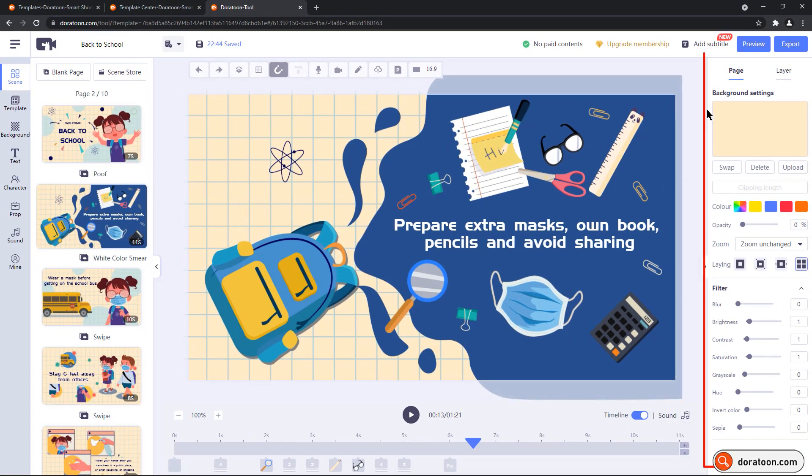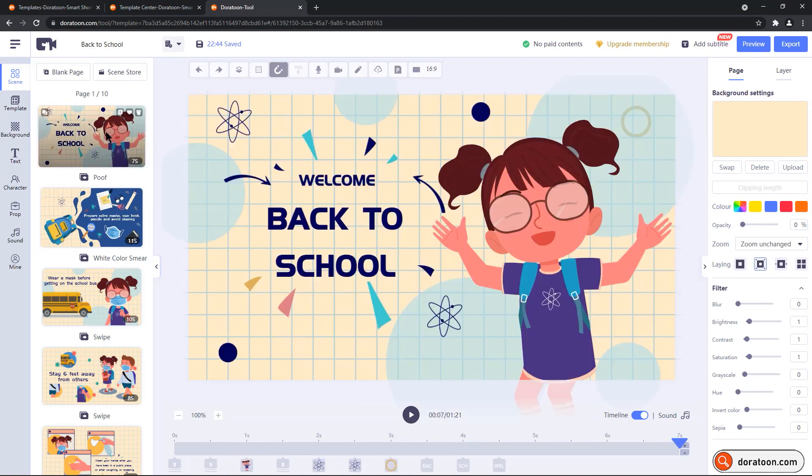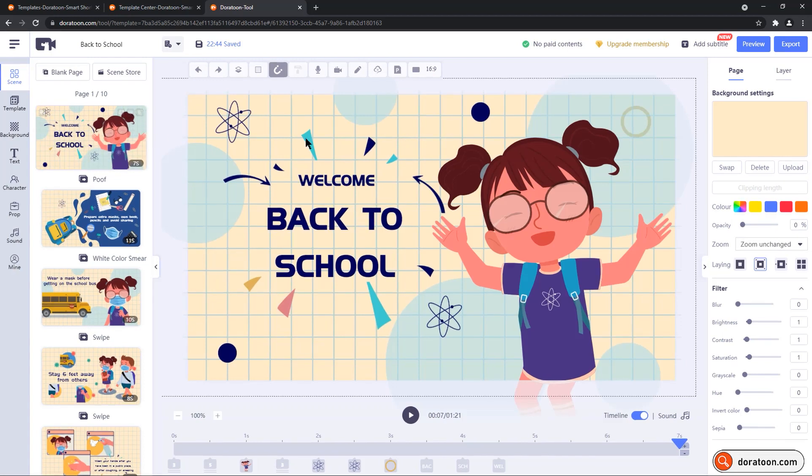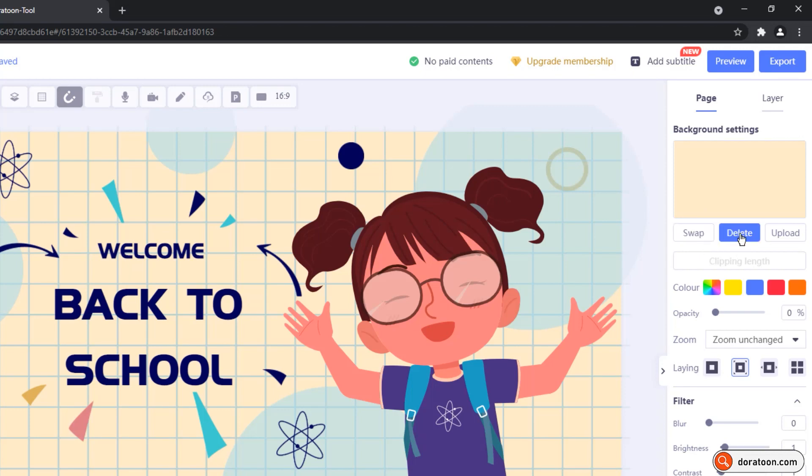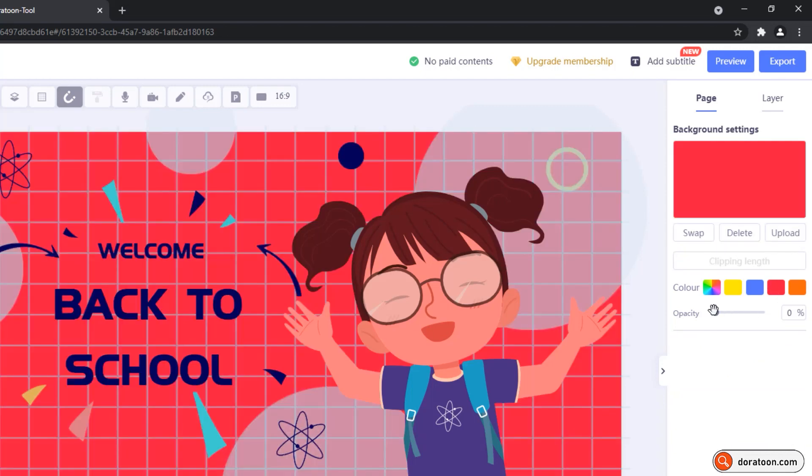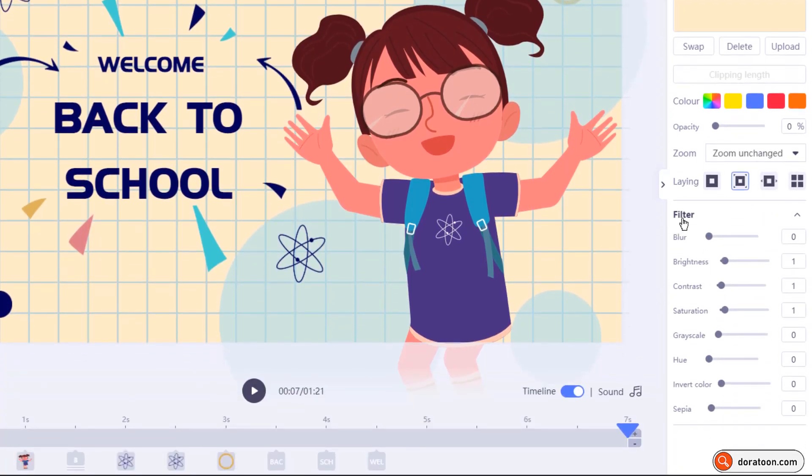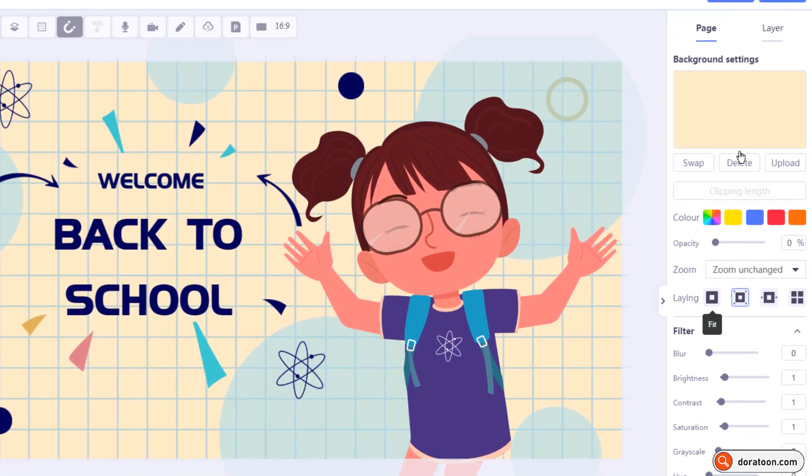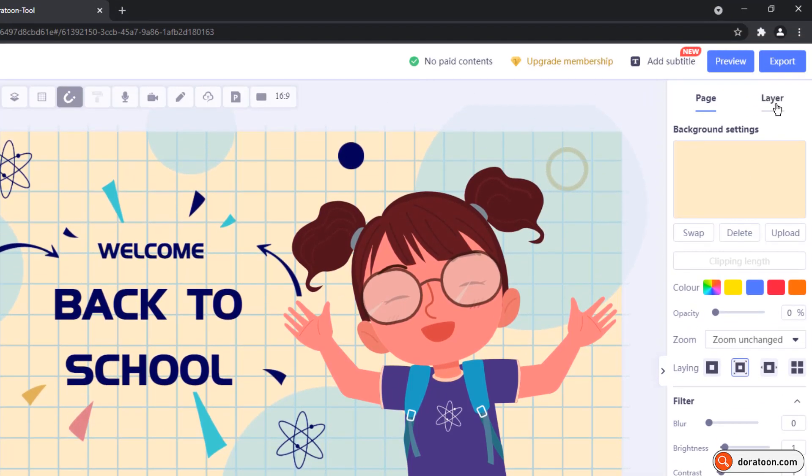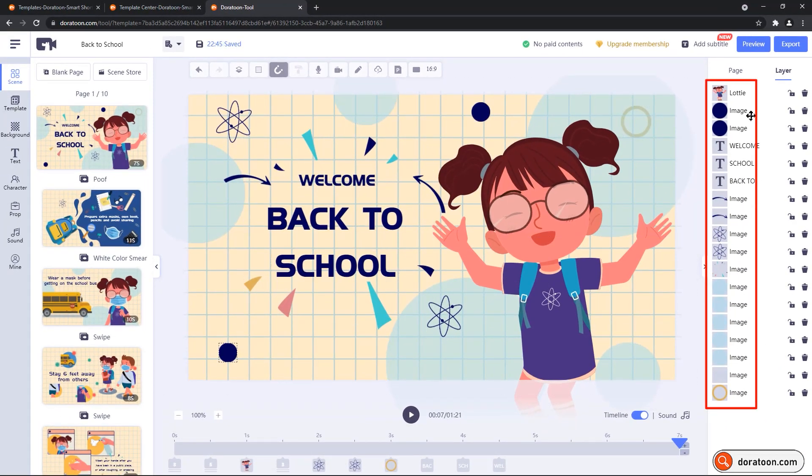On the right side, we have a dynamic pane. I call it dynamic because it changes based upon the element we select in the animation scene. Say for example, if I select one complete scene, you will get the option to edit the background, like you can swap it with some other background element, delete it or upload your own image. You can also change the colors and adjust the opacity. Down below in the filter section, you can adjust the properties like blurriness, brightness, contrast, saturation and others. On the top, you will find the layers tab. And it just shows how each element is sequenced in a given animation scene.